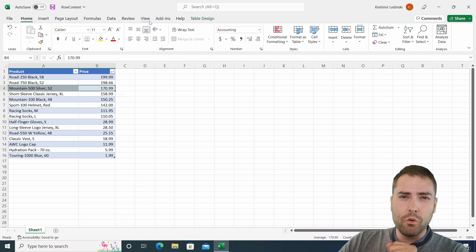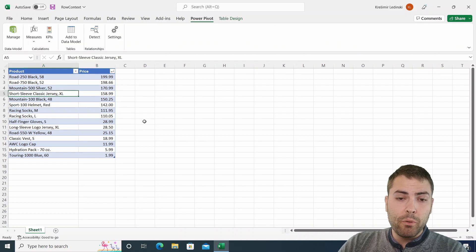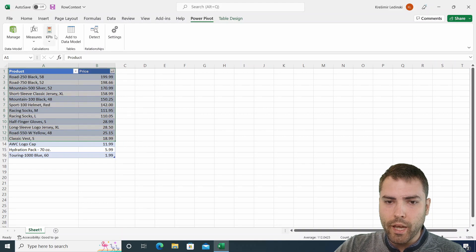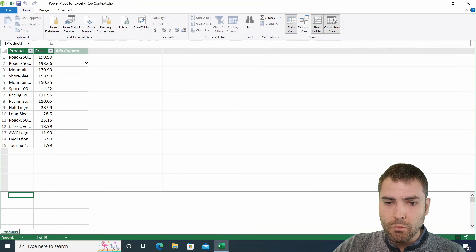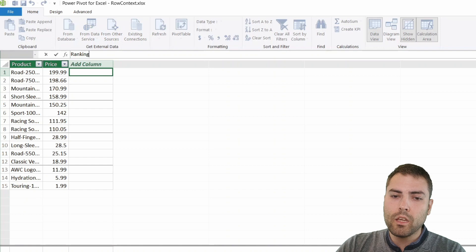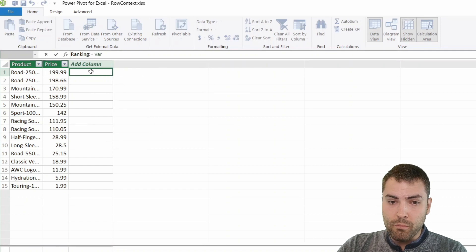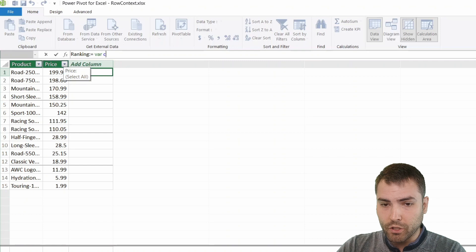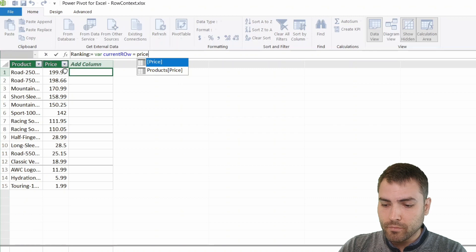We're going to first show you the Power Pivot way, then we're going to show the Power Query way, which is the way you will understand both of them. We're going to select the table and then add it to the data model. Once the data is inside of the model, we can create the ranking column, which equals to a variable. We first have to save the variable of the current row, which equals to the price.